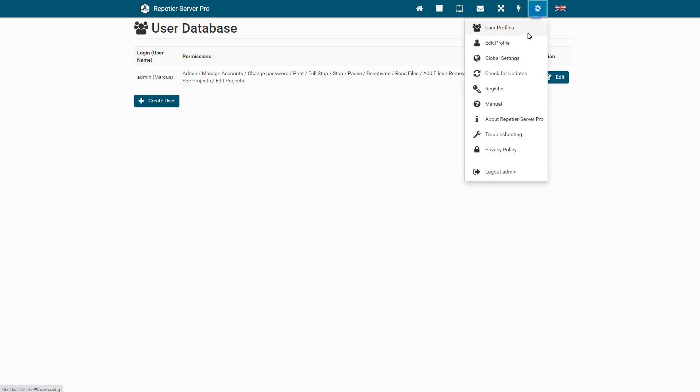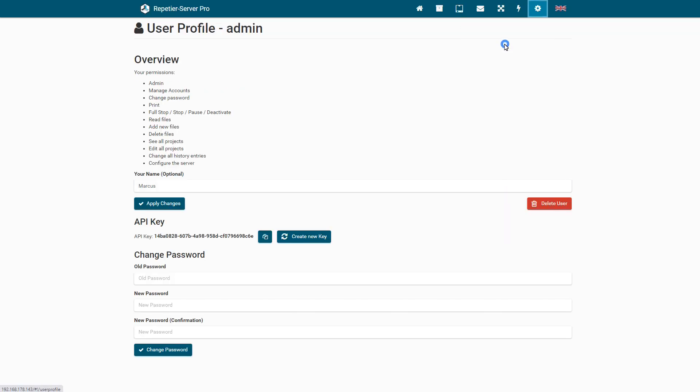To see your permissions and edit your profile, just open edit profile. Here you can set a new password and create a new API key.